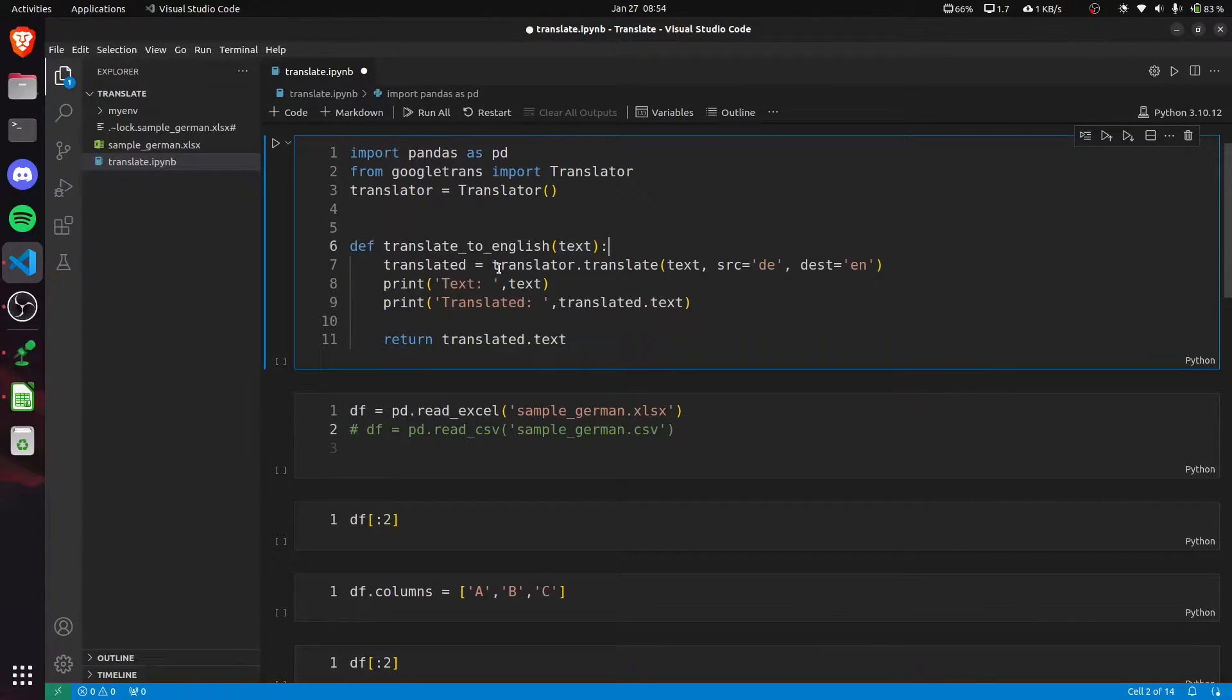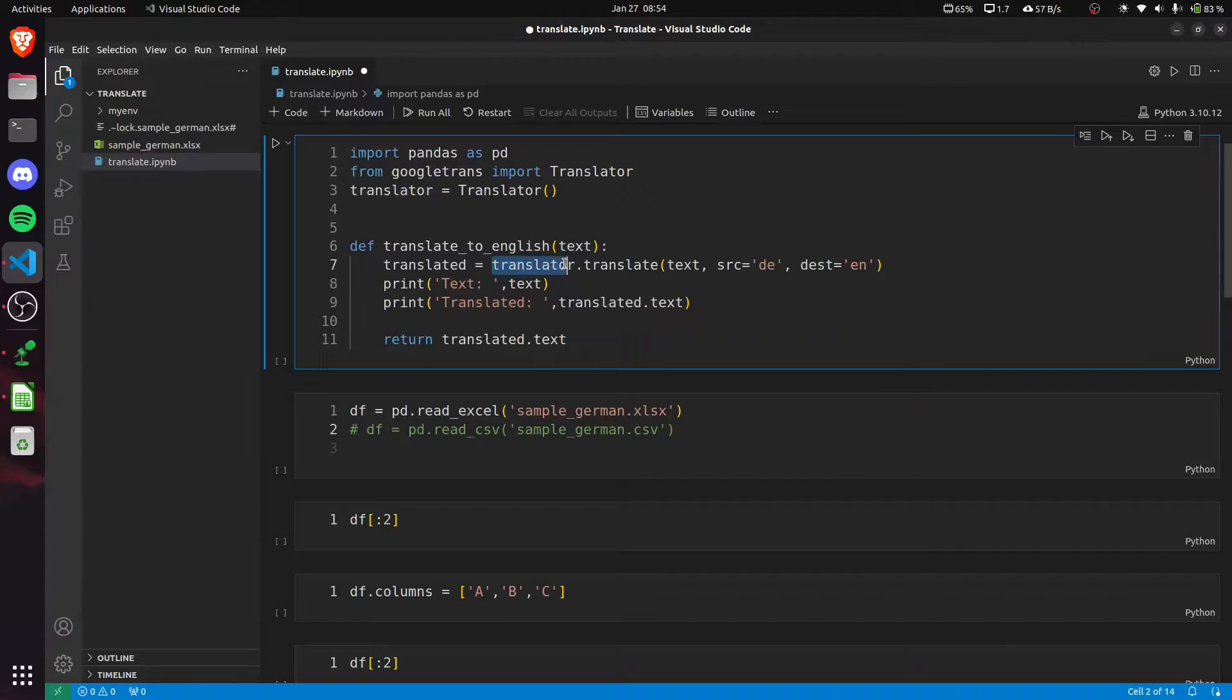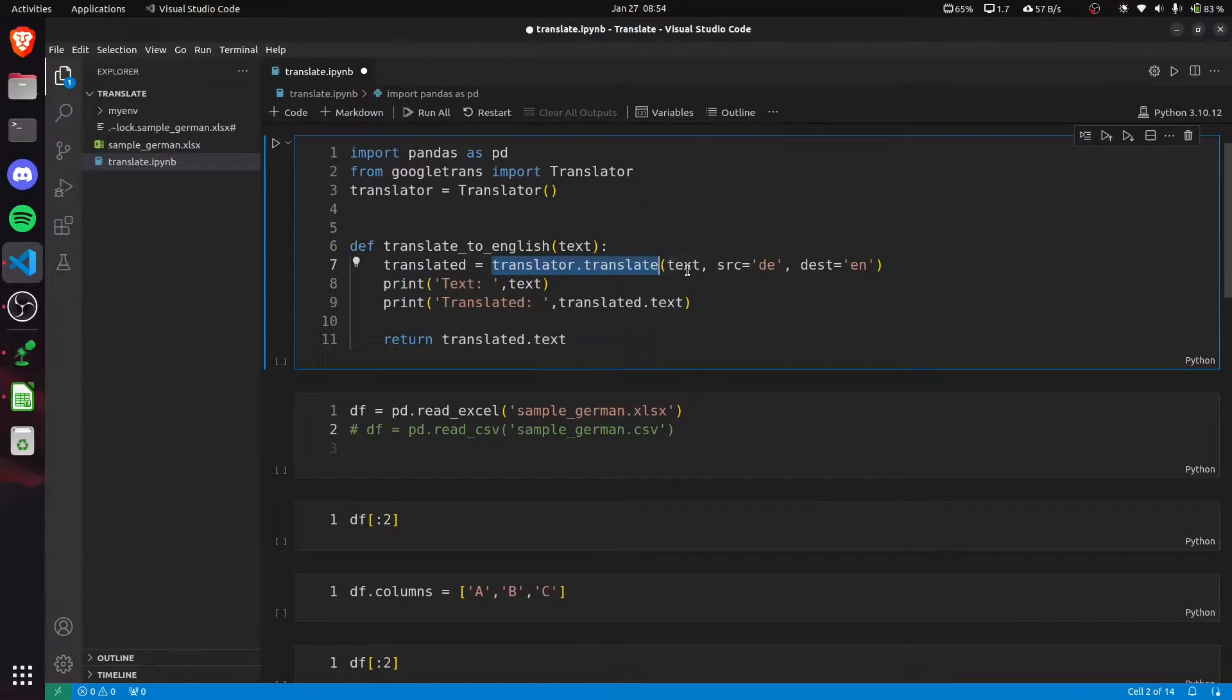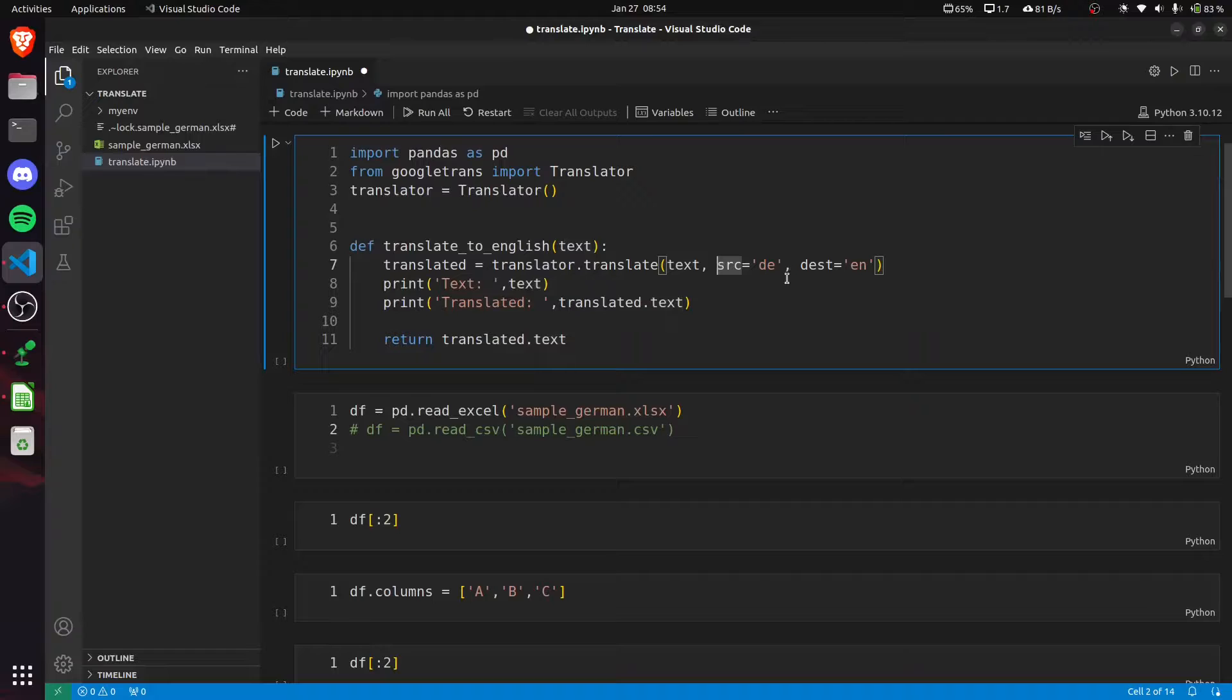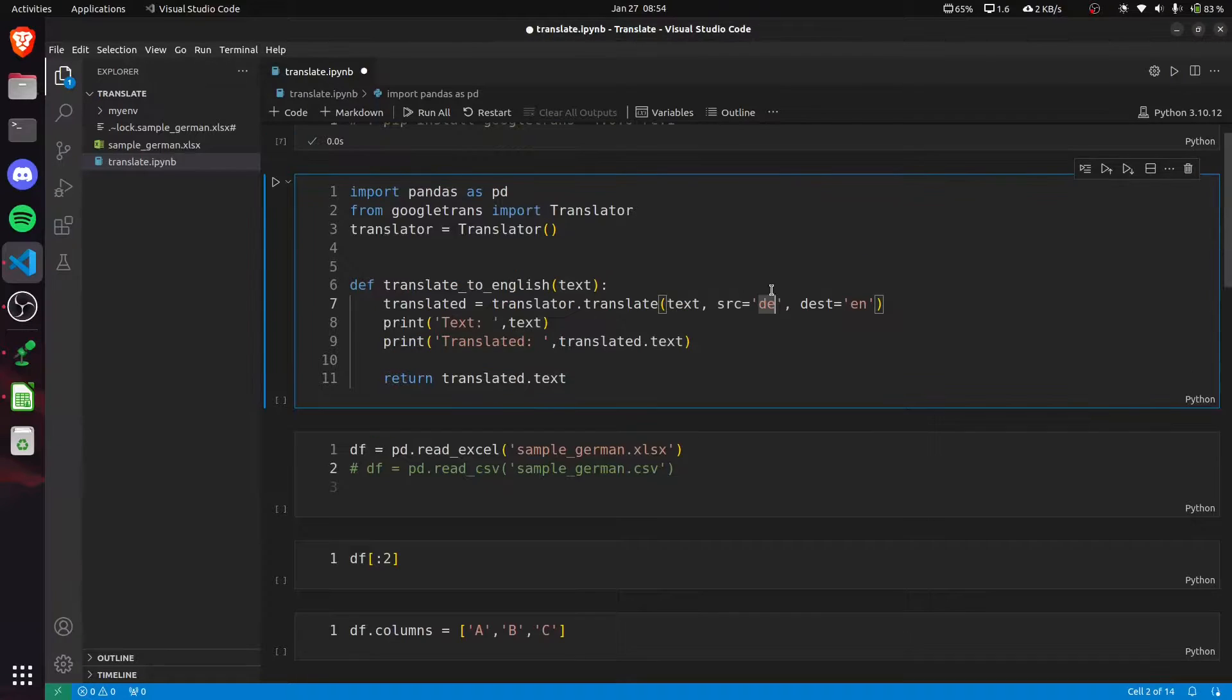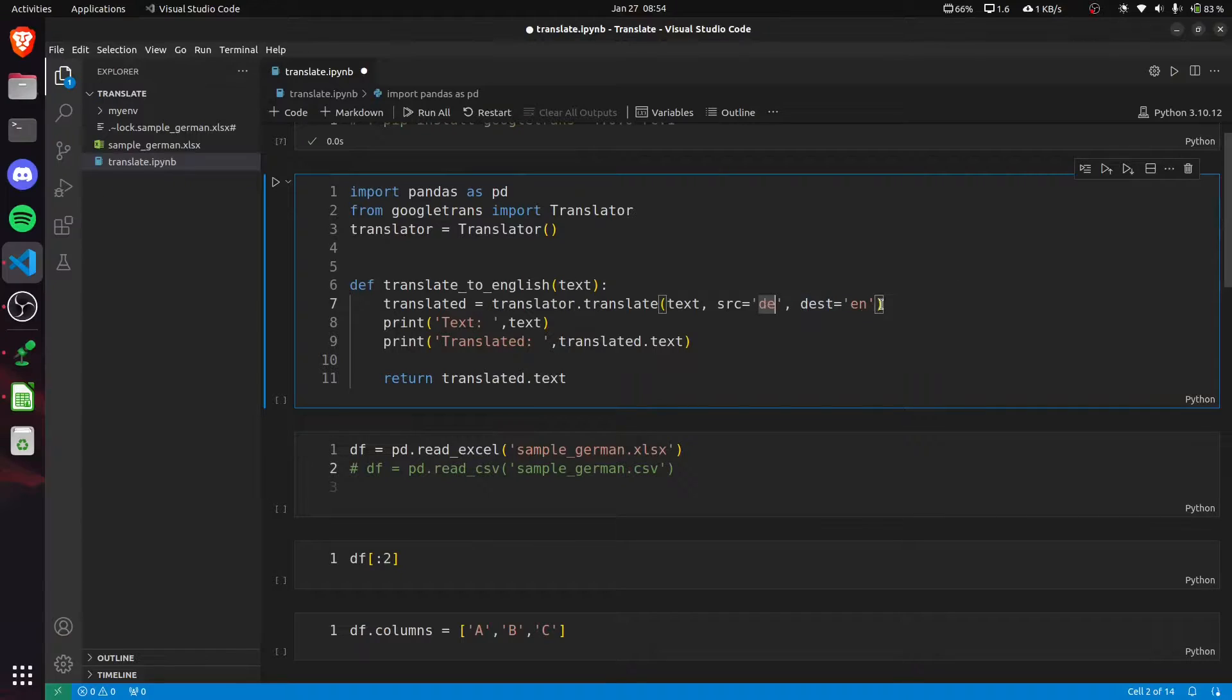The translated text will be generated using the translate method. We pass our original text here and the source language, which is German here, so 'de' for German, and the destination language.